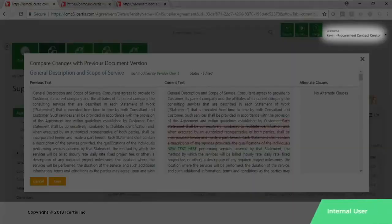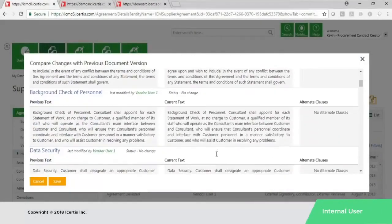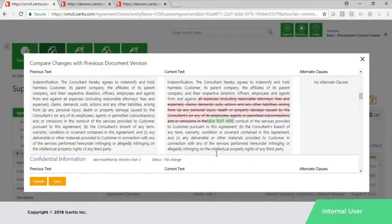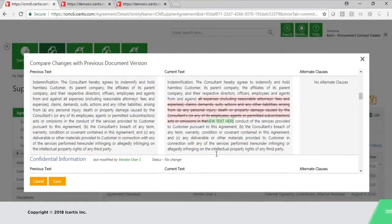You can then quickly compare all the changes and deviations submitted by your vendors through the ICM portal, enabling faster contract turnaround time.